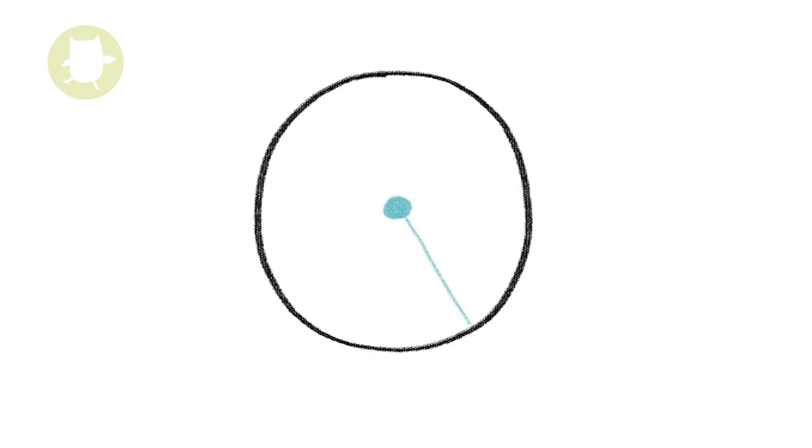Radius. A radius is any straight line from the centre of a circle to the circumference. The radius is half the diameter.